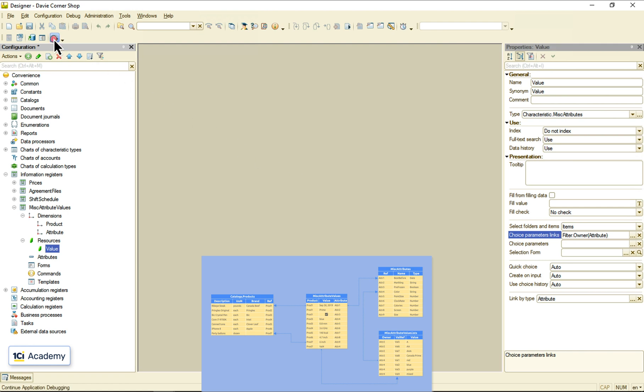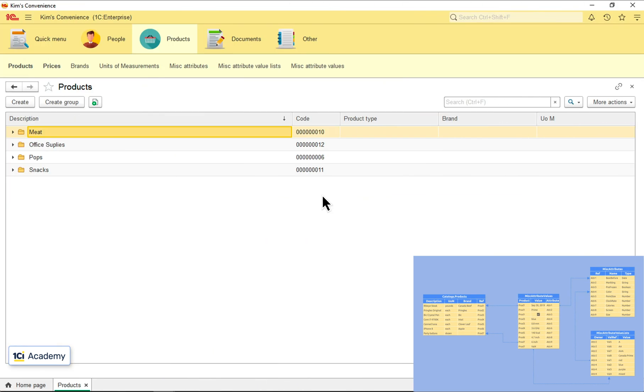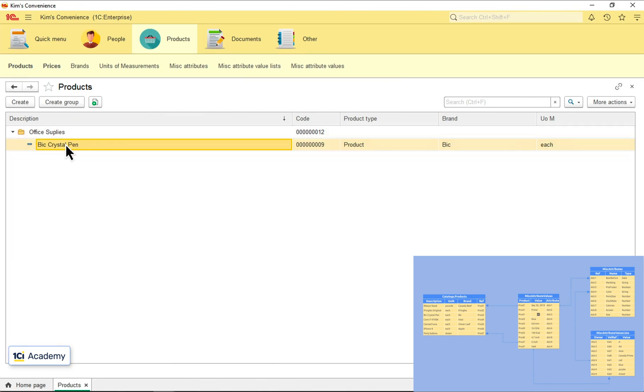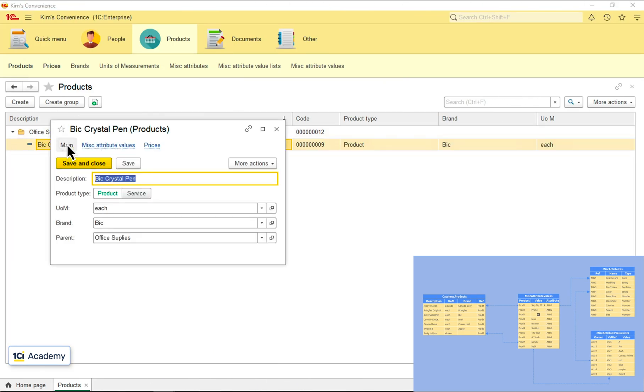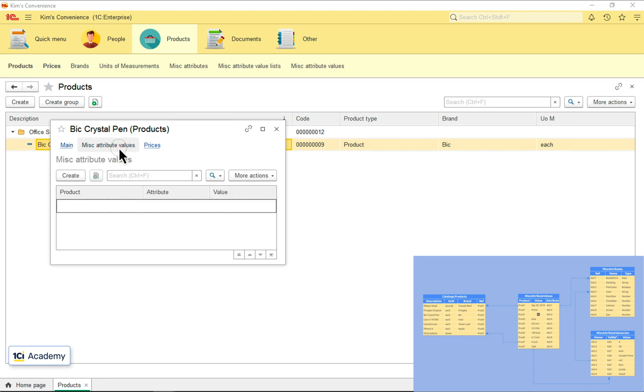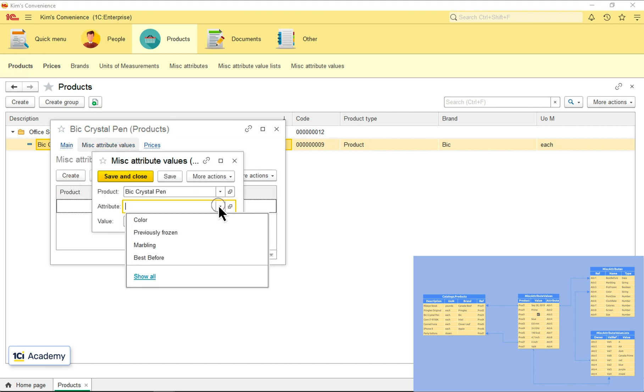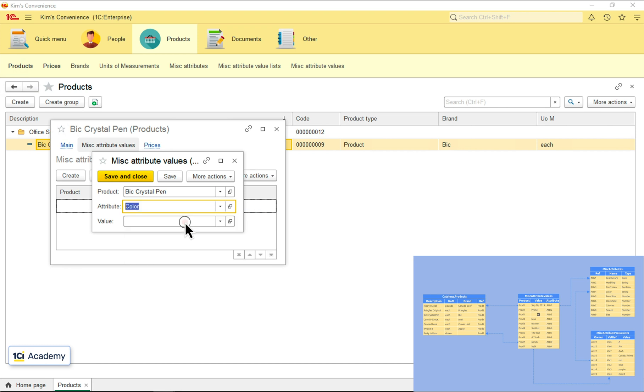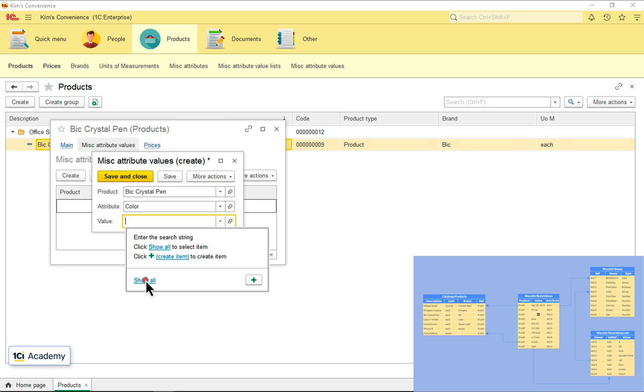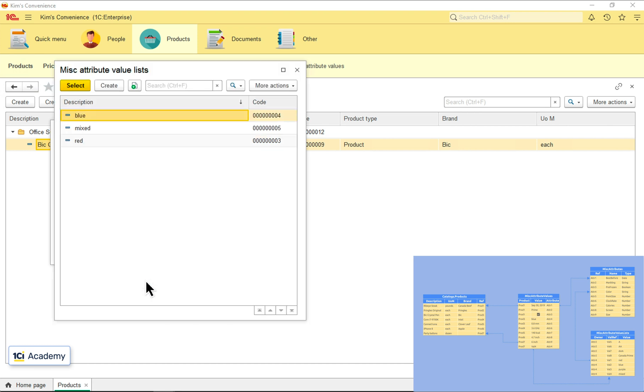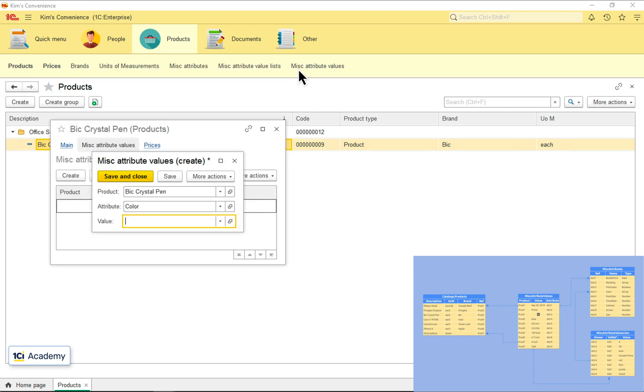Let's see if it works. This is our big pen, miscellaneous attributes, adding the color attribute. And this is the list of available values. No more marbling scores, colors only. Great!